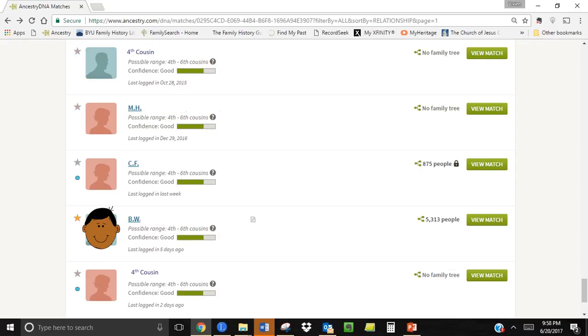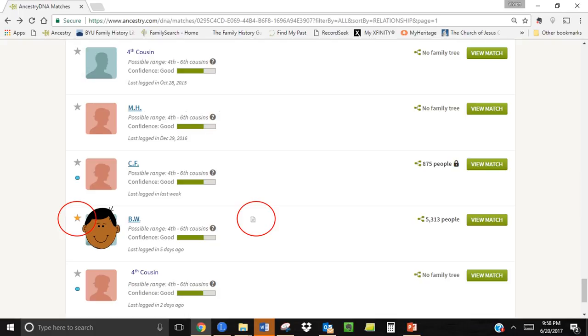Some other basic features it is important to know are shown here. On the left there are several symbols that can be helpful. If you click on the grey star it will turn orange allowing you to mark that particular match as an important one. Note that on the match with the orange star there's a little document symbol out to the right which indicates that I have included some notes on this particular match. Notes can be attached to any match when you click into that person whether they are starred or not.